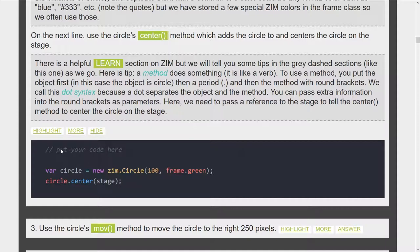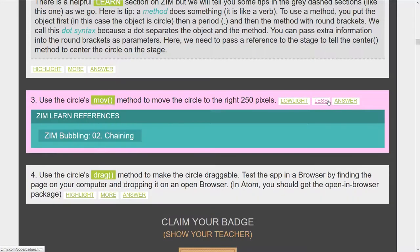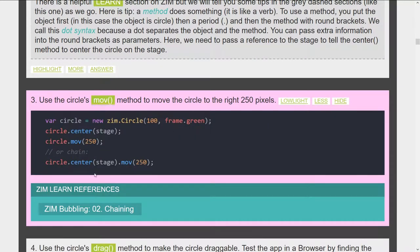Here is the answer: put your code here — var circle equals a new Zim circle, we pass in two parameters, we center the circle on the stage. We can hide the answer. At any time once we get to a step we're welcome to highlight the step, and when we leave and come back these highlights will still be here. Also, if you've asked for more information, those expanded states will also be remembered — so when you come back, if they were open before, they'll be open again.